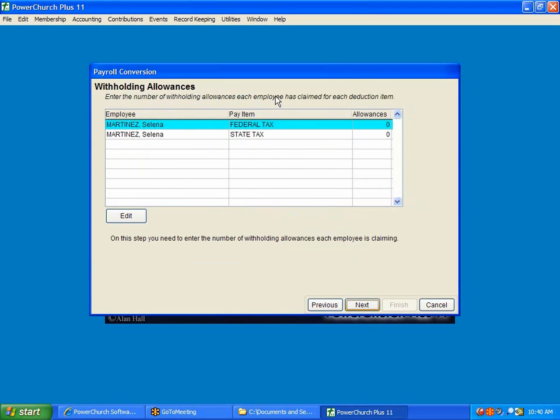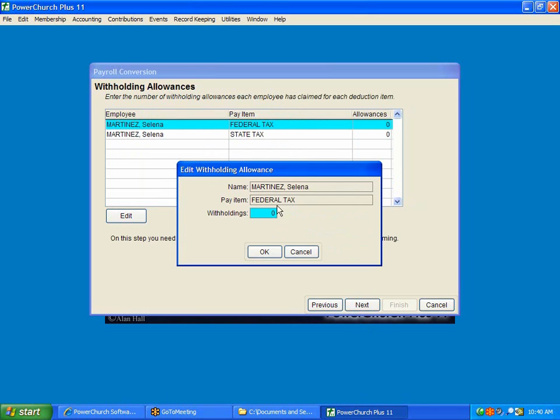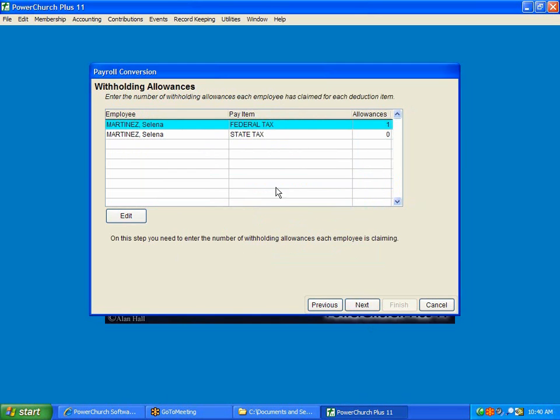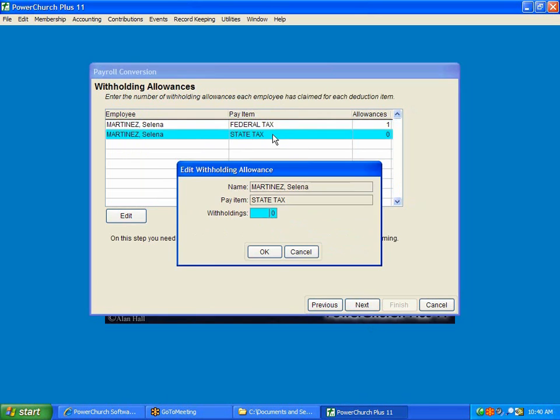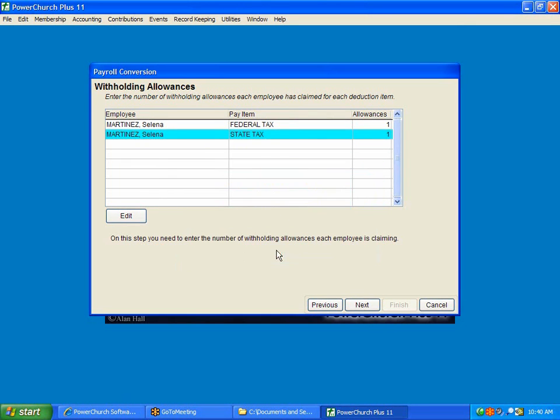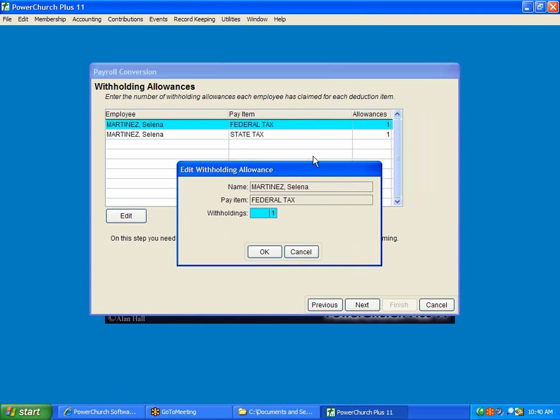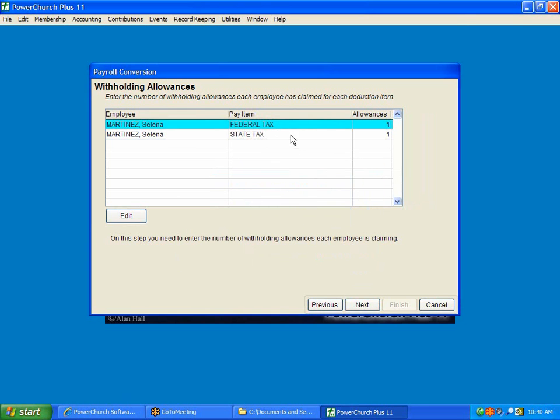And now it's asking for the number of allowances for each item. So, for Selena, she had one. She was claiming one on everything. So, it's asking us to edit each of her state and federal items to put in the number of allowances. And I can edit those just by either double-clicking them or highlighting and click Edit.